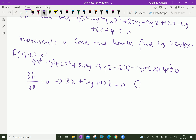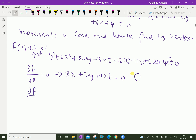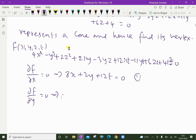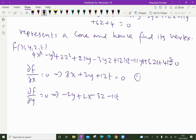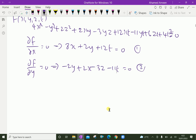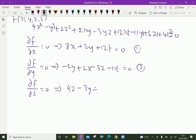Similarly, ∂f/∂y = 0: differentiating with respect to y gives -2y + 2x - 3z - 11t = 0. That is equation 2. And ∂f/∂z = 0, which gives 4z - 3y + 6t = 0. That is equation 3.